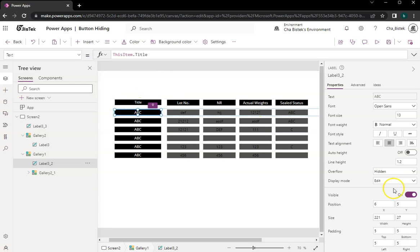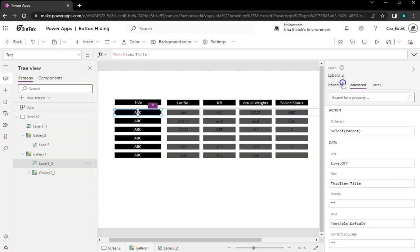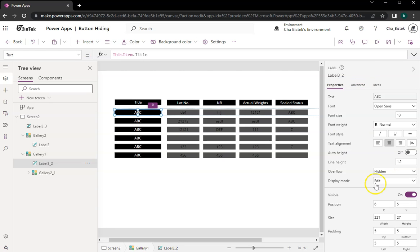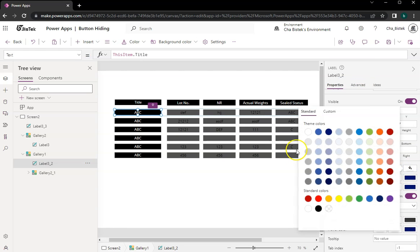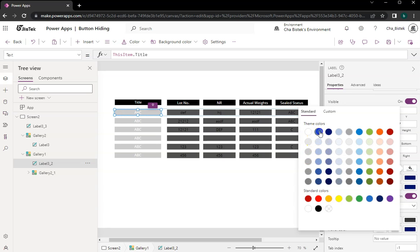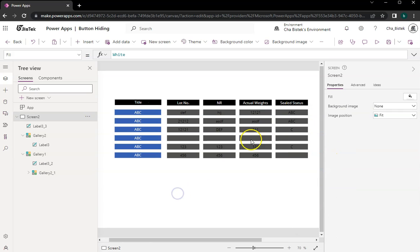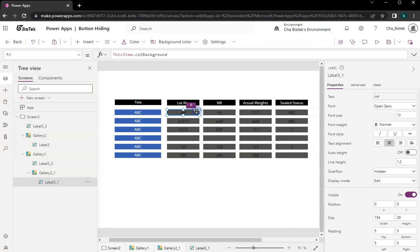We can always change this to something — maybe a blue color — so we'll do something like that.